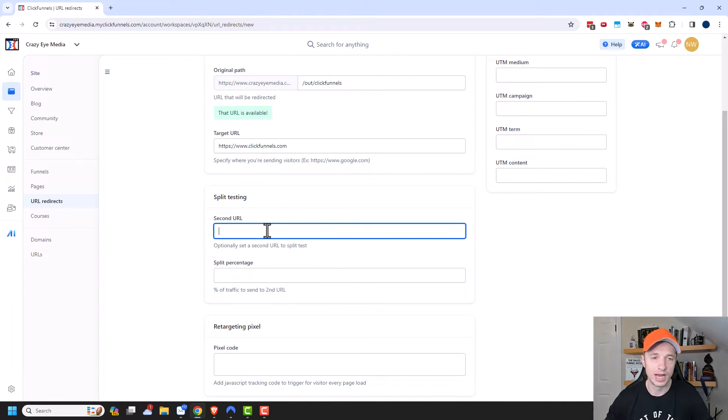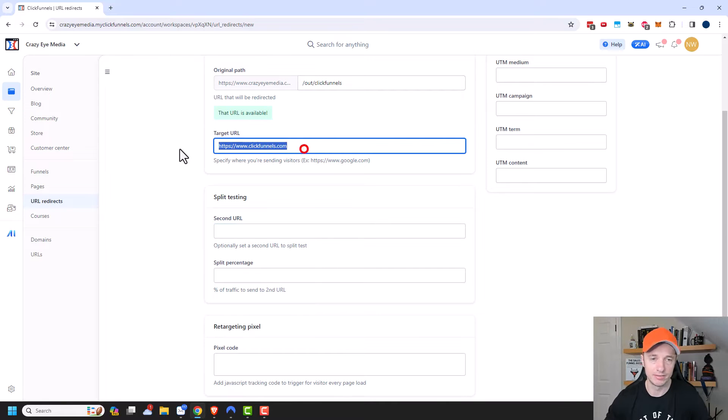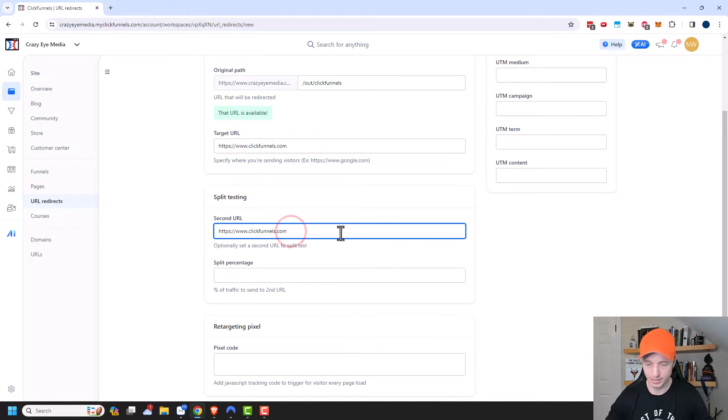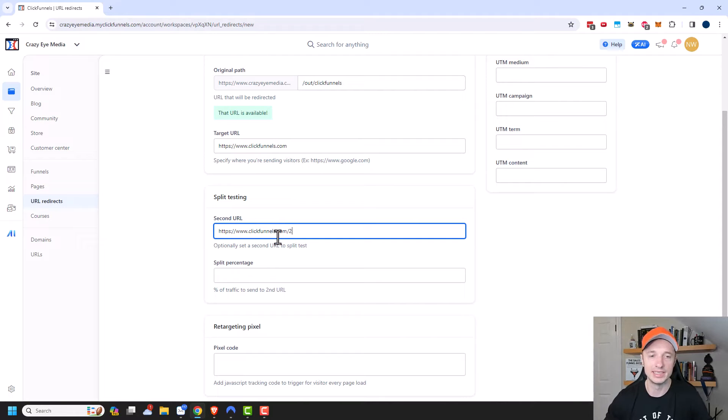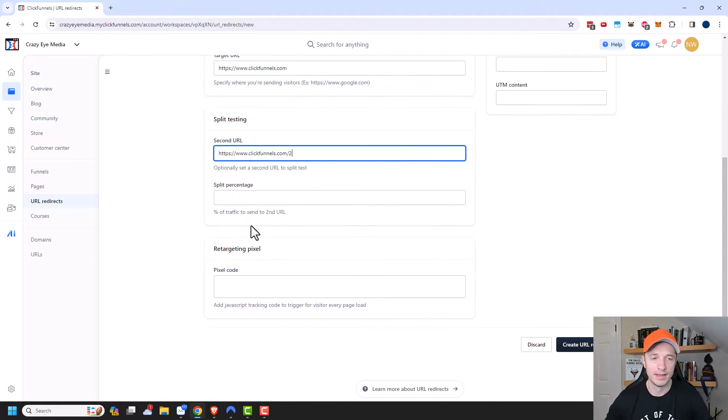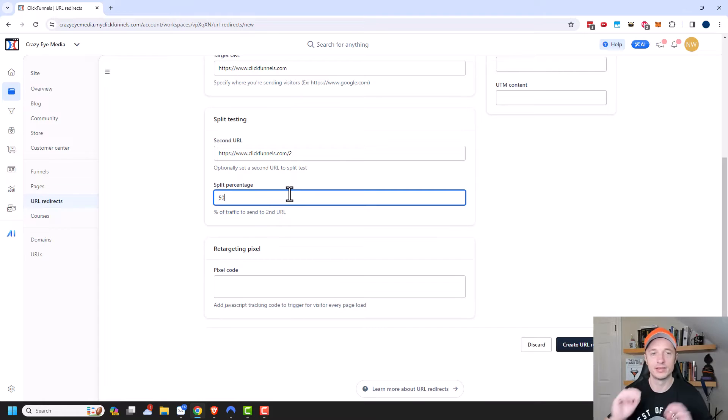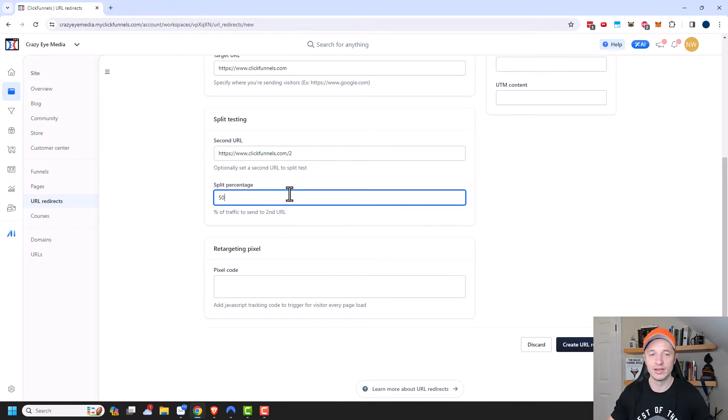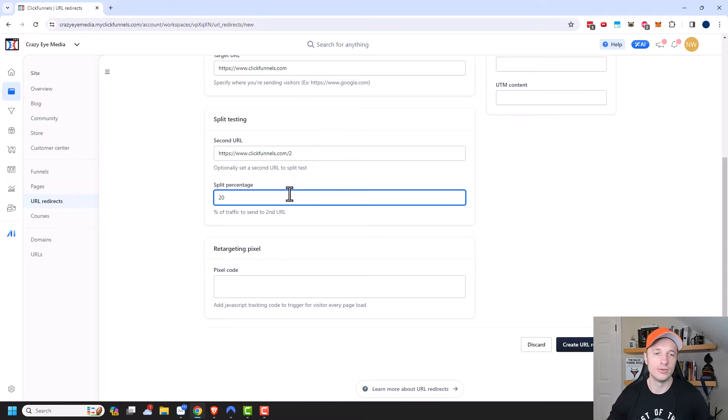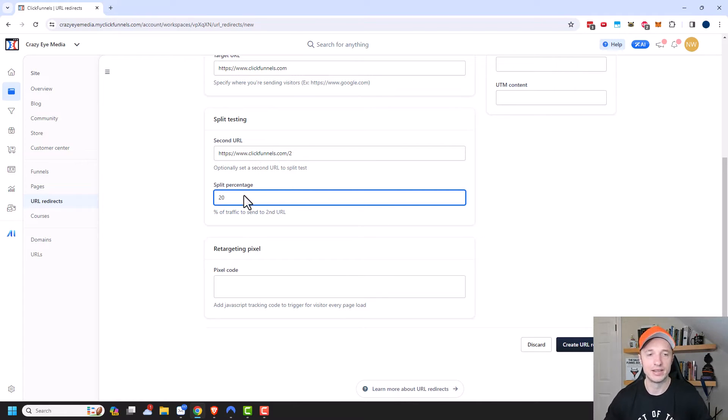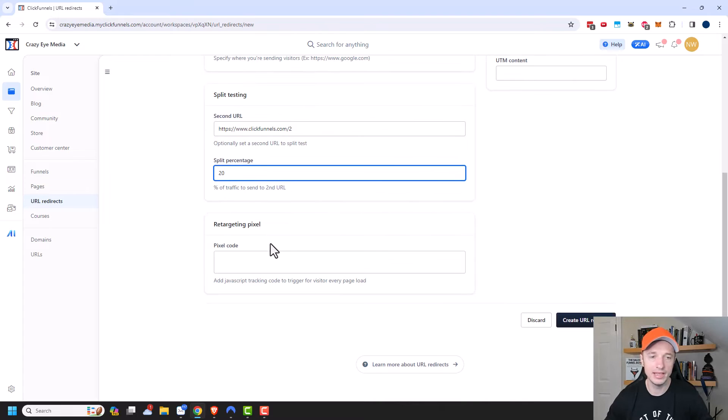So I could go ahead and plug in a second URL right here. So I'm just going to go ahead and plug in ClickFunnels and we'll pretend like number two is my second URL. Then we have our split percentage, so percent of traffic to send to the second URL. And typically with a split test you do 50% of your traffic to one URL and 50% to the other, but maybe you only want to send 20% to this other URL and you're just testing things out, you could go ahead and set your split percentage to 20.